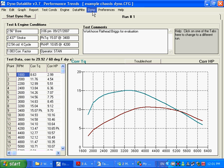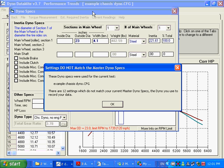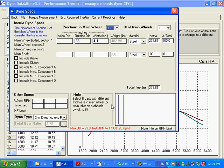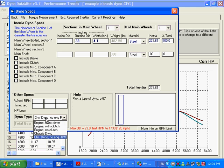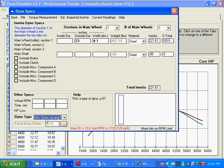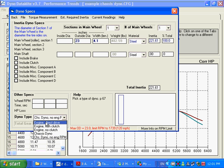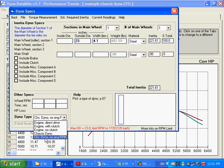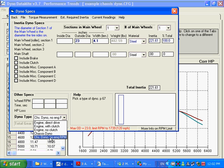Chassis means you have the vehicle on the dyno and the back tires on the roller. If you click on your dyno specs, the first thing you are going to do is pick out one of the chassis dyno types down here at the bottom of this option. Chassis dyno or chassis dyno with no engine RPM. This is like what we had with engine with no clutch.